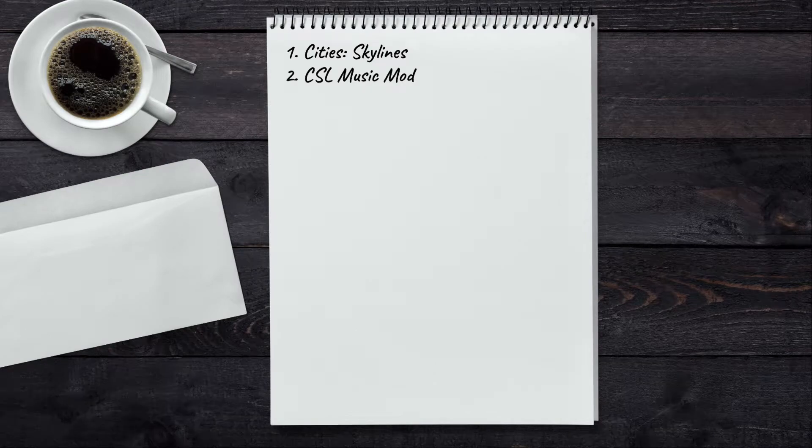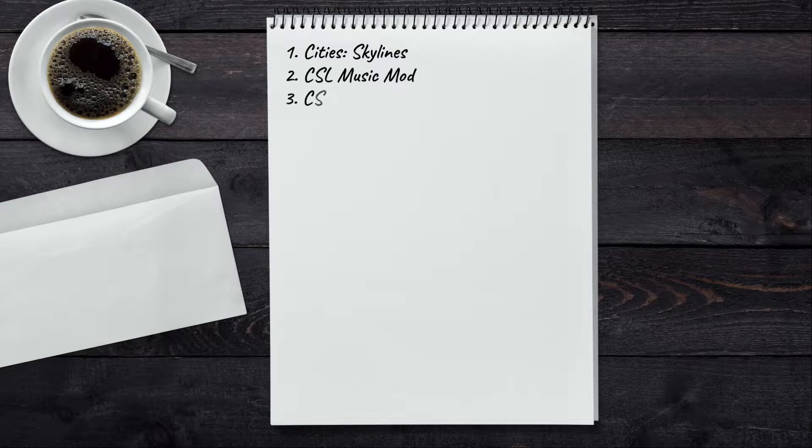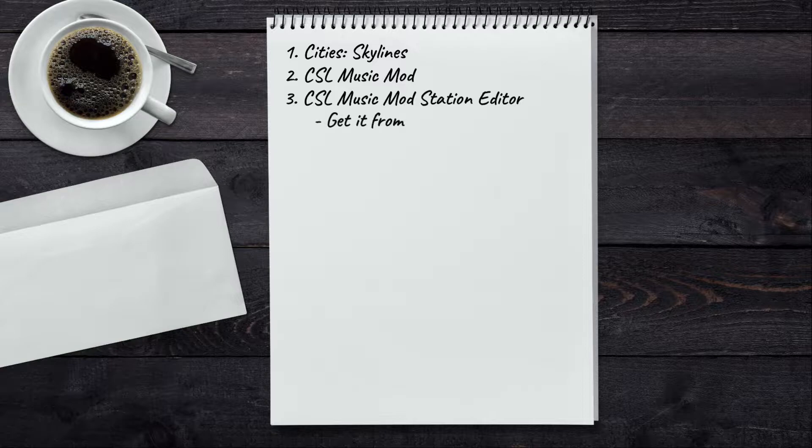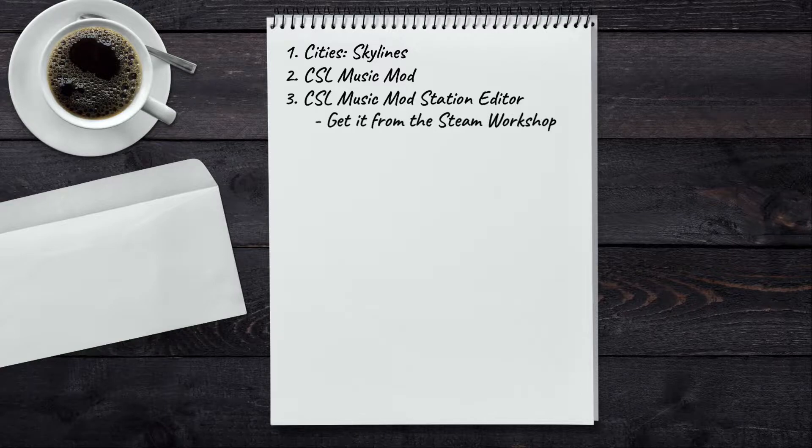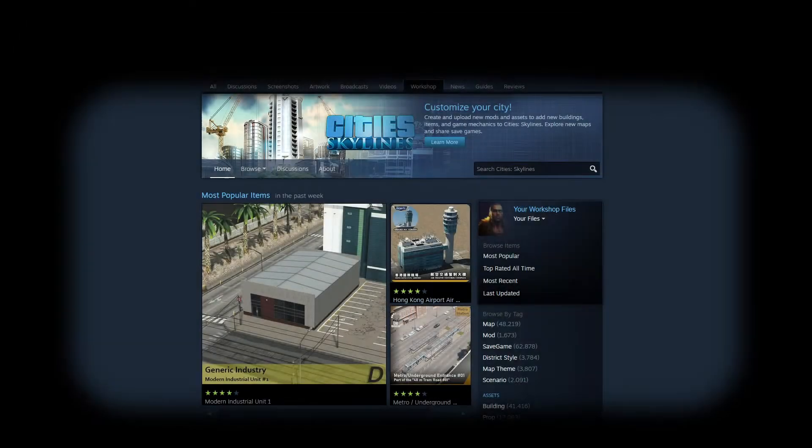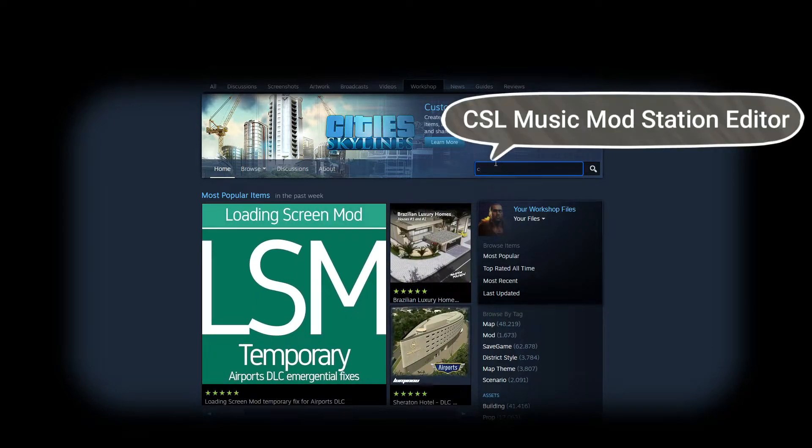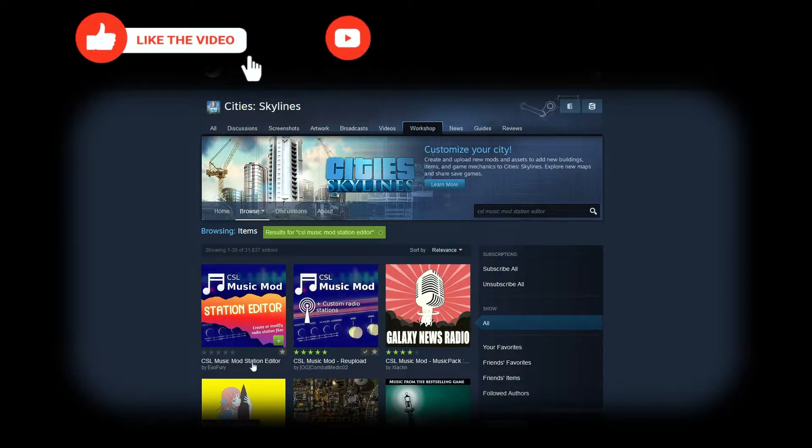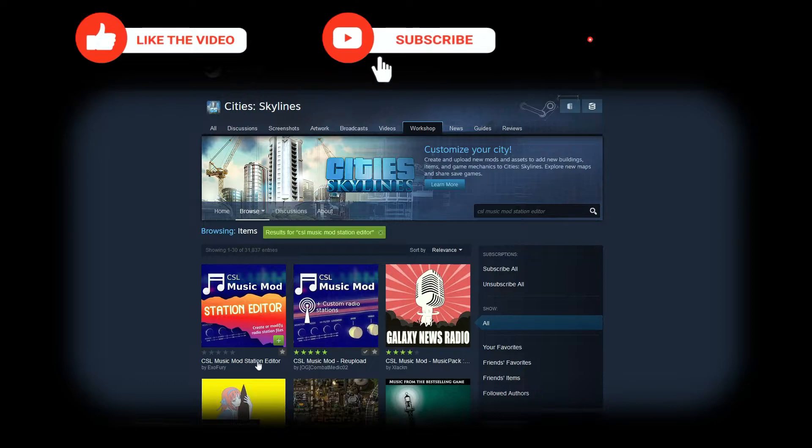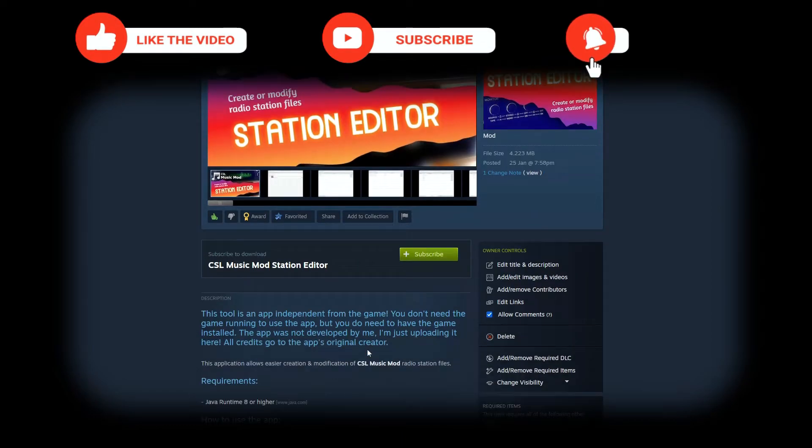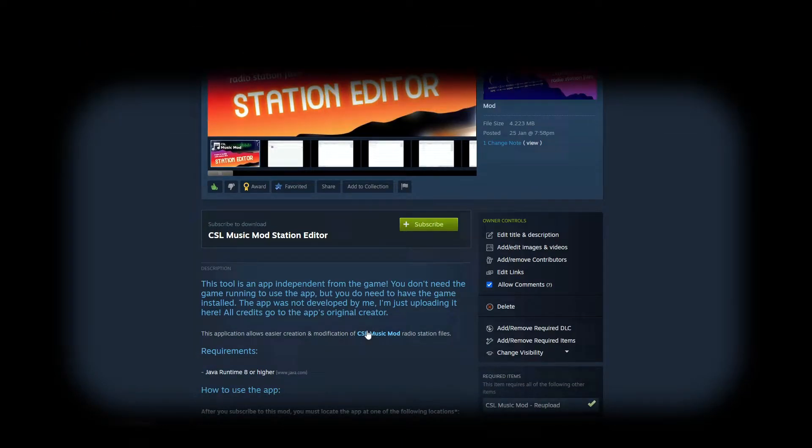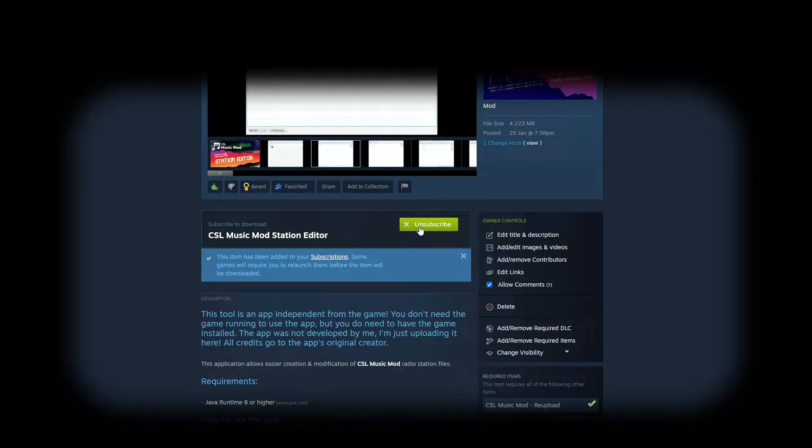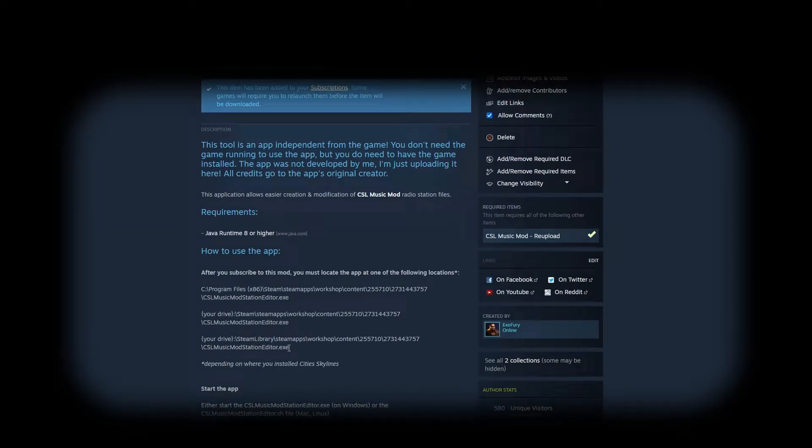Now in order to actually create your radio station, you're gonna need a tool called CSR Music Mod Station Editor. You can get this in two ways and I'm gonna explain each and every one of them. The first way to get the mod is from the Cities Skylines Steam Workshop. You search for CSR Music Mod Station Editor and it should be the first result. You don't actually need to have the game running in order to use this tool, but you need to have the game installed in order for Steam to download the files. So you subscribe to it and in order to use the tool, you have to find it within the workshop folders on your PC.